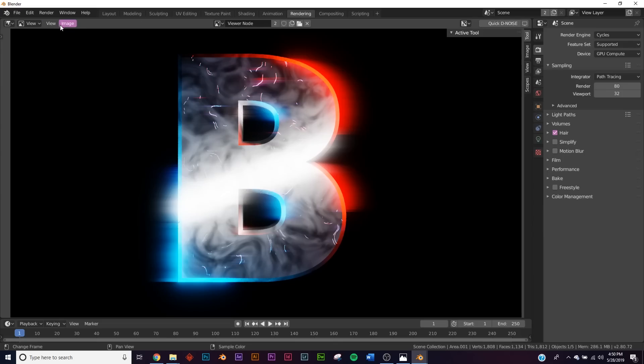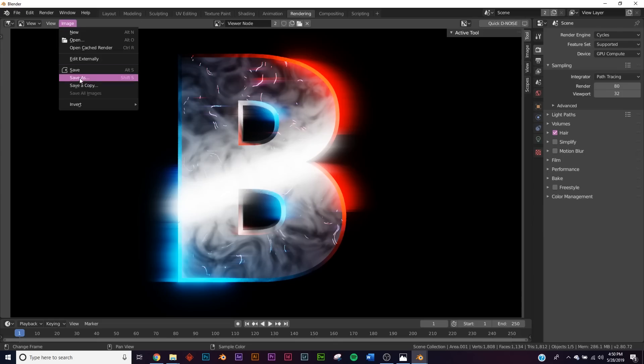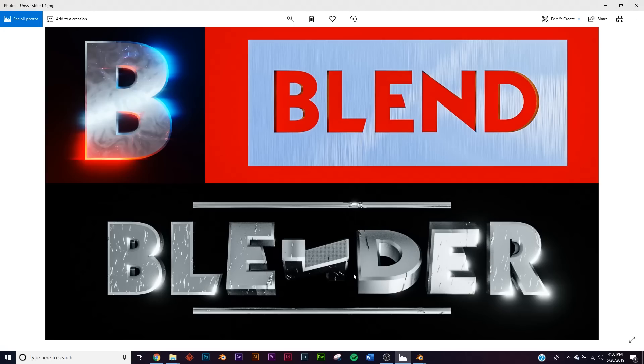There you go - I showed you three really cool ways you can play with text in Blender, have some fun, and get some really cool results. Thanks for watching!